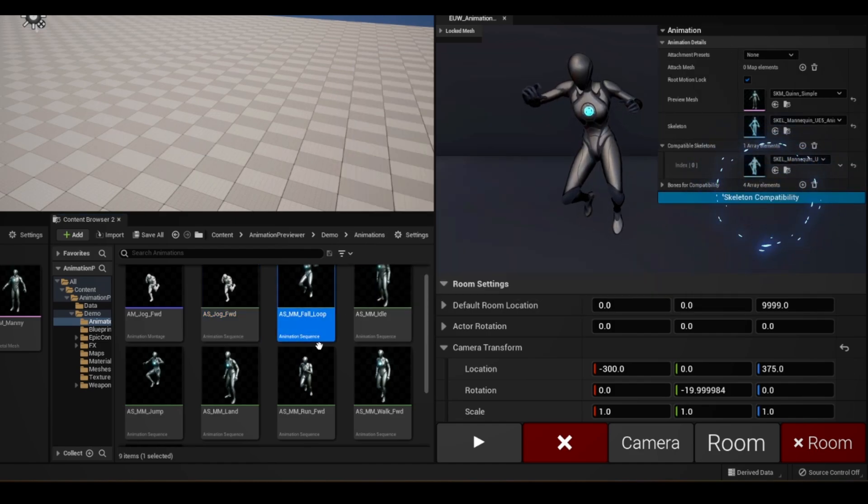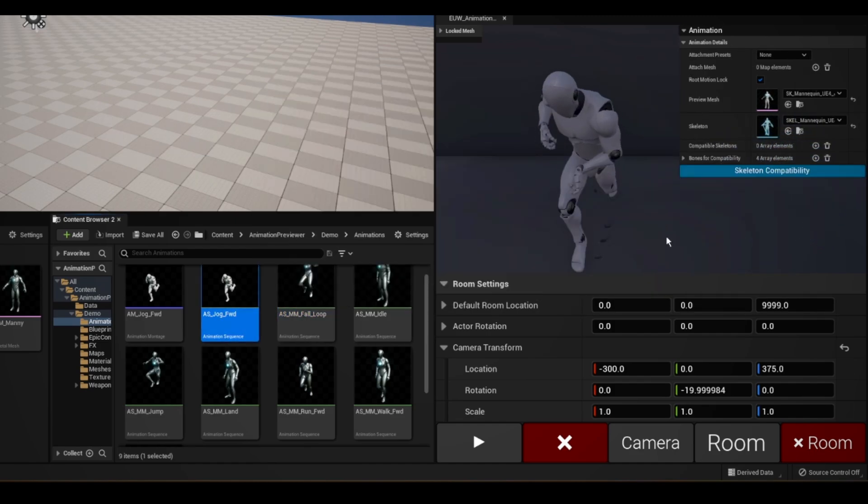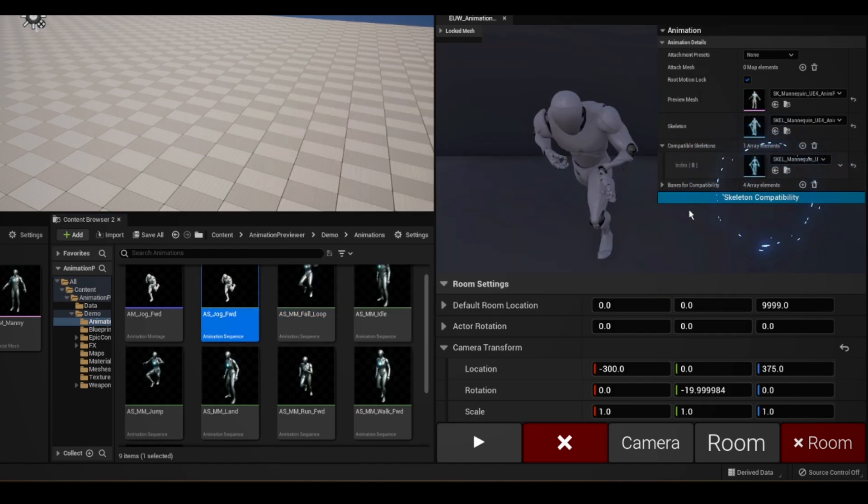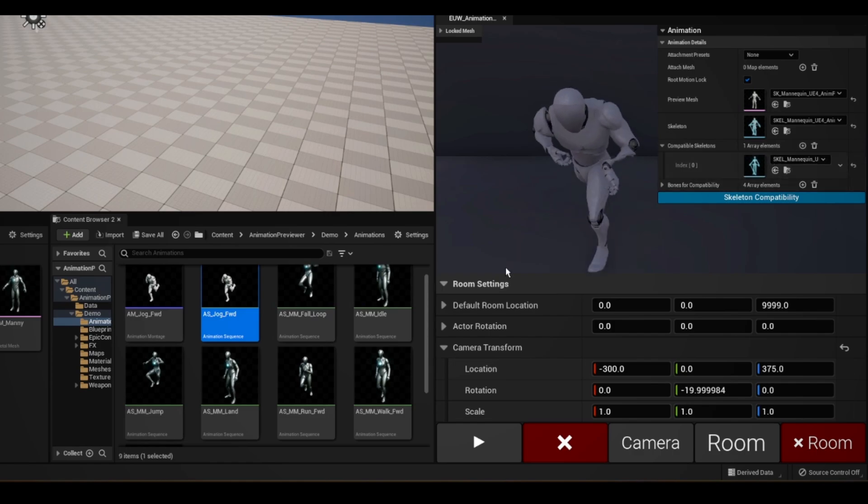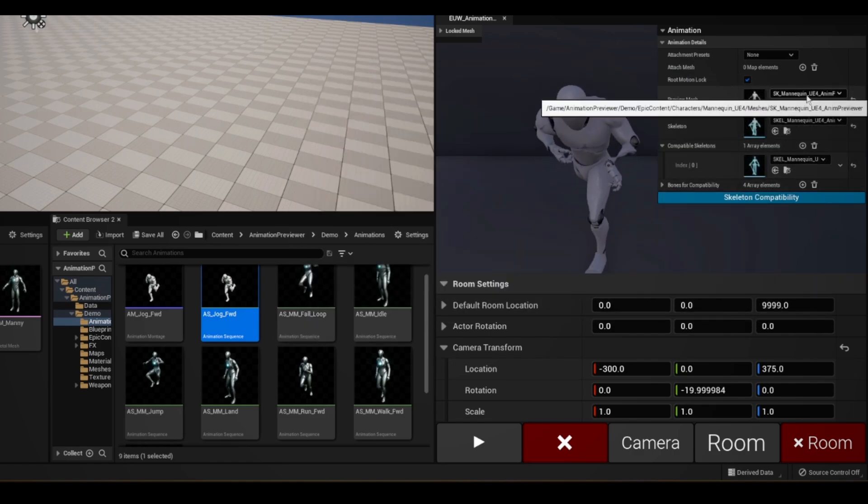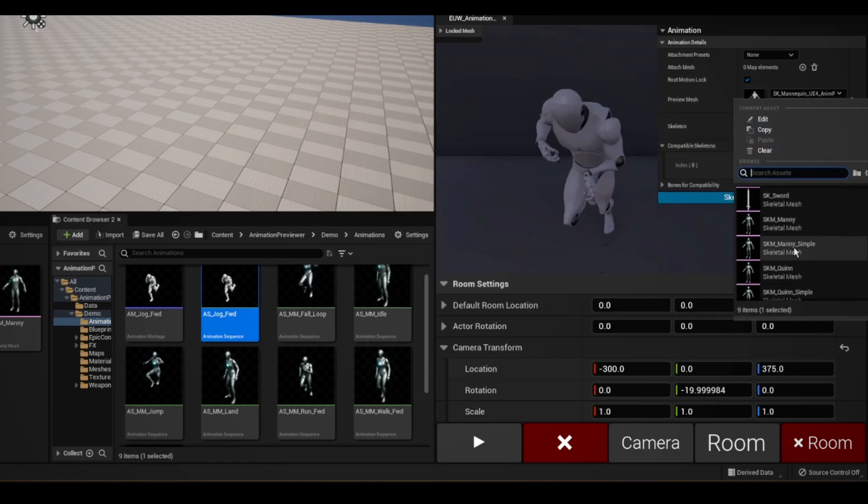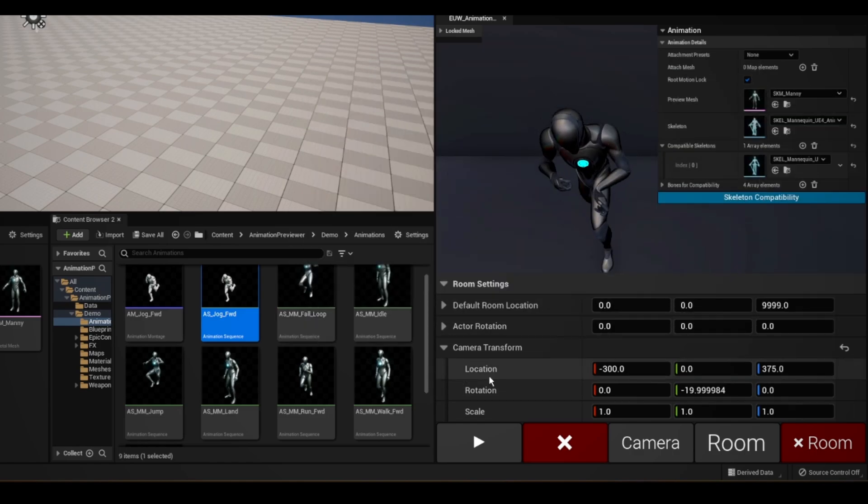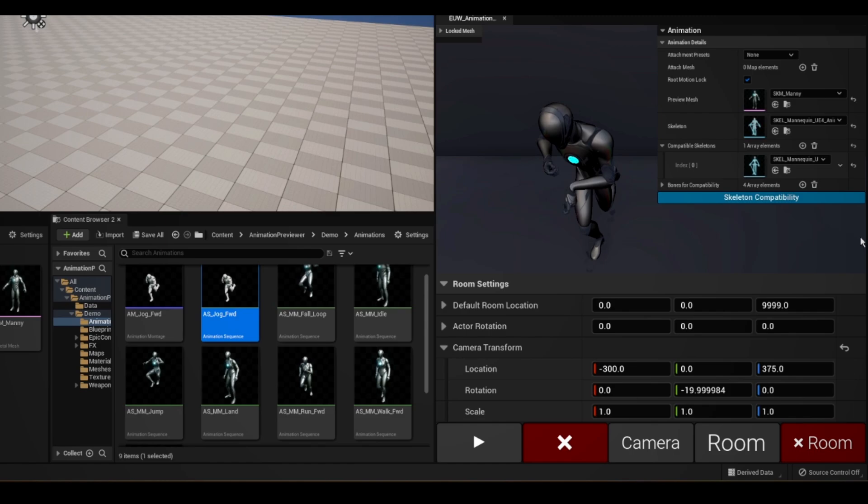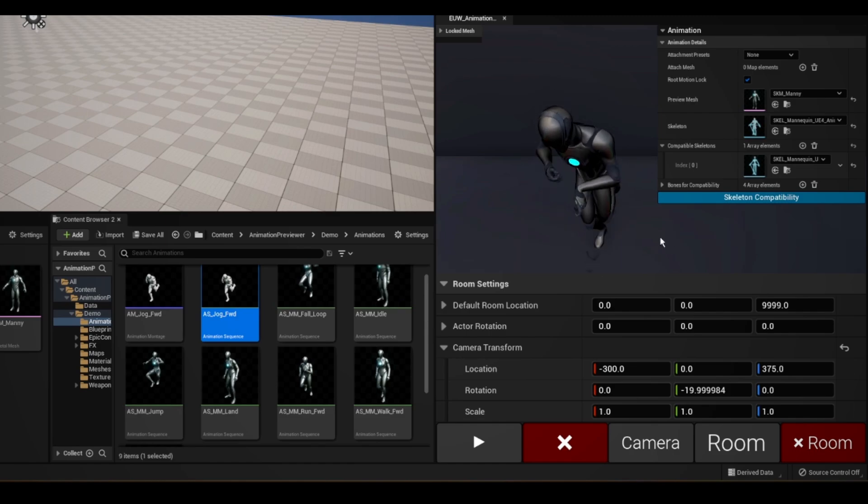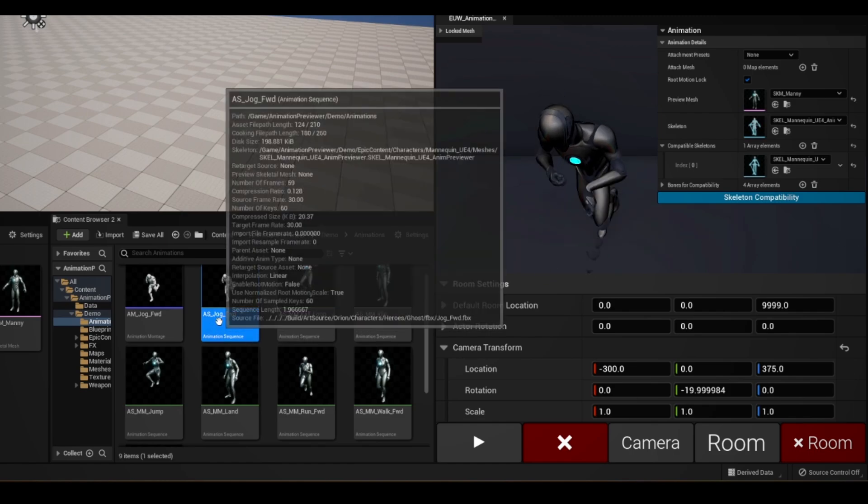After I click this button for the UE4 and UE5 animations, we can see that they are now compatible with each other. And if we change the mesh here, we can see that the animation will play on both meshes. But now there's another issue.